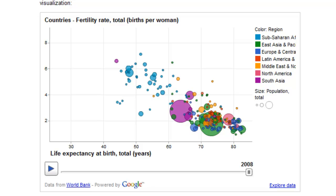The x-axis shows life expectancy at birth. The y-axis shows fertility rates per woman. And the legend shows different areas of the globe — Sub-Saharan Africa, East Asia, and so forth. That's what the colors represent in the chart.